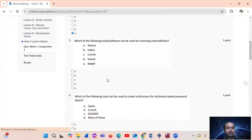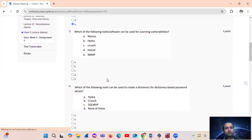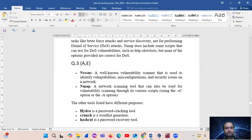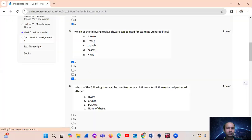Question number 3: which of the following tools or software can be used for scanning vulnerabilities? The answer is options A and E — Nessus and NMAP. Nessus is a vulnerability scanner used to identify vulnerabilities, misconfigurations and security issues on a network. NMAP can also be used for vulnerability scanning through its various scripts using the -sV and -sC options.